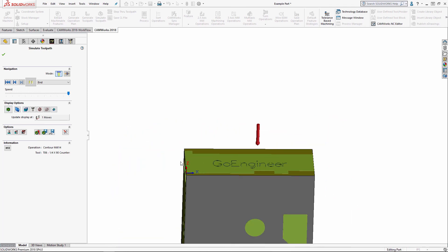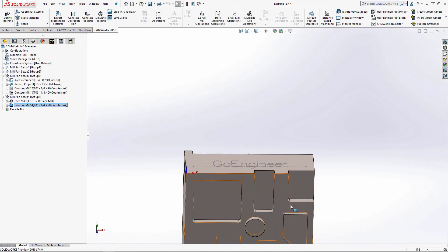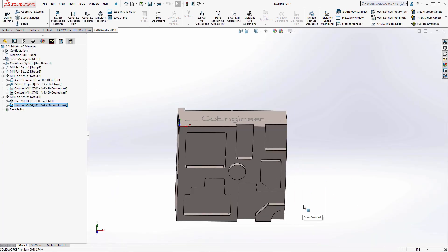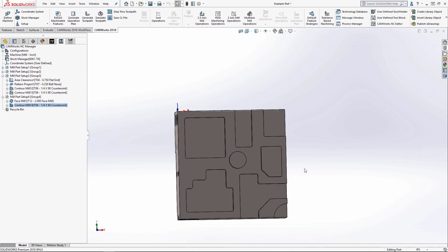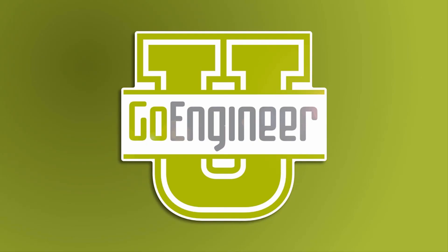Well, that wraps it up. Like I said, my name is Craig Egan with GoEngineer. And thanks for watching.